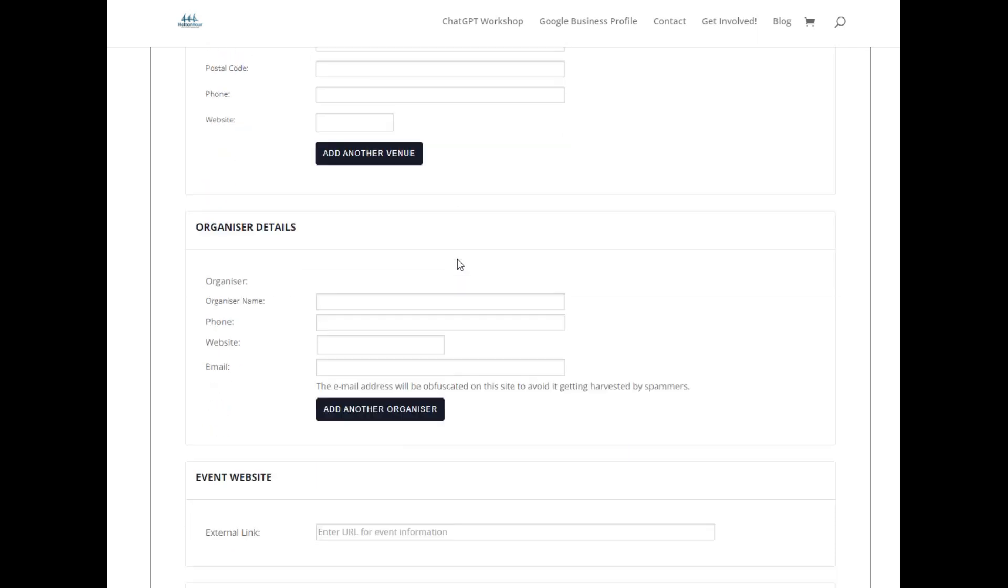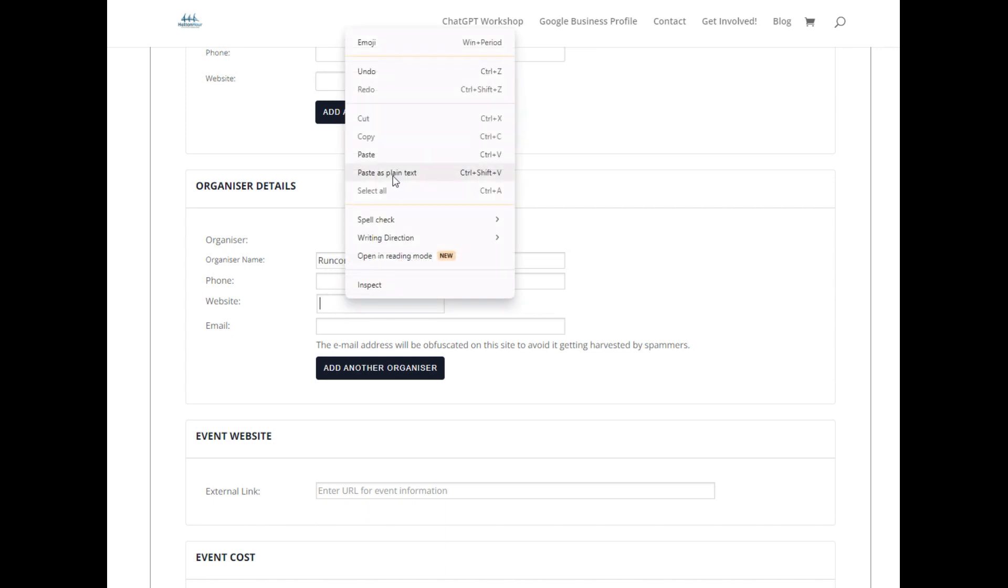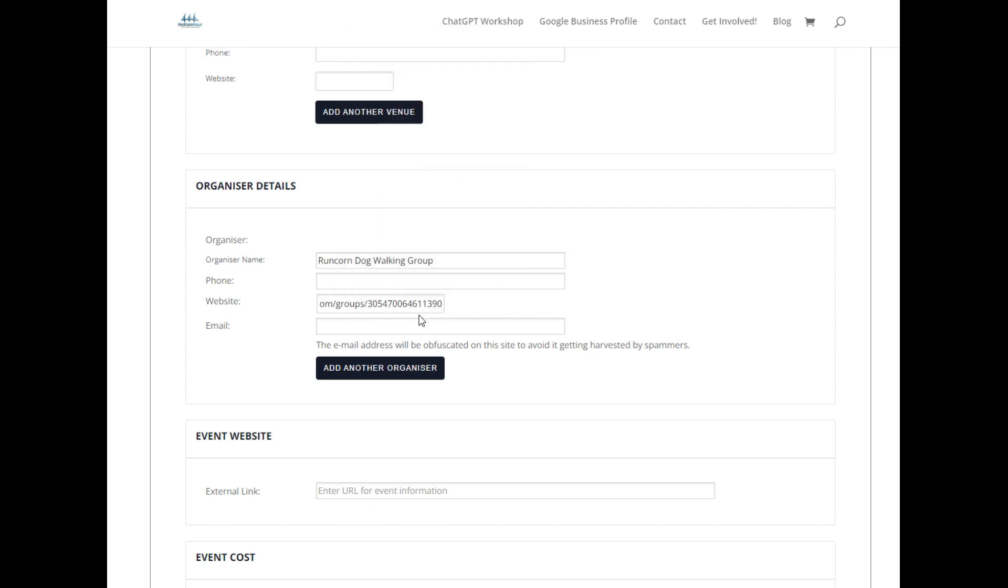Then add your organizer details. In this case it's Runcorn dog walking group, so I'm just going to put them in there and include the Facebook group in the website link so you can go over and find out more about them.